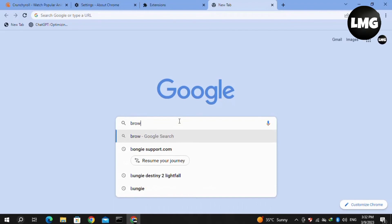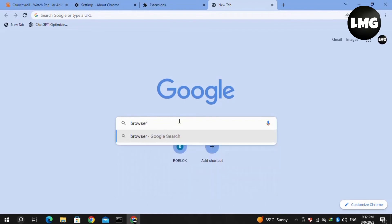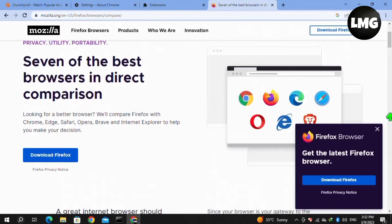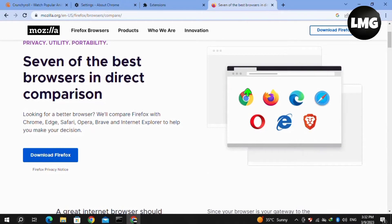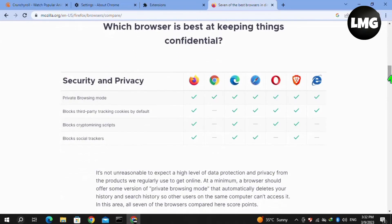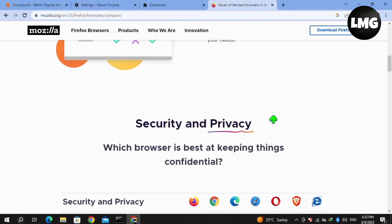Moving to our next method: try using a different browser to log into Crunchyroll to fix the subtitles error. You can use Mozilla Firefox, Microsoft Edge, or any other browser on your PC or laptop. Hopefully your problem will be fixed after doing so.